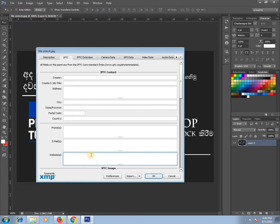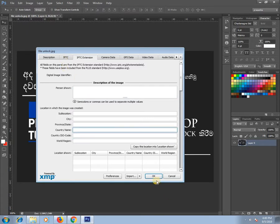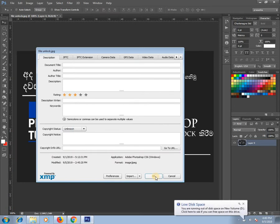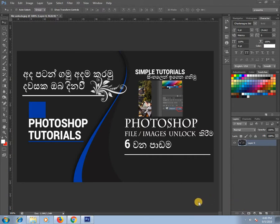You can see the information on your website. Click the link in the description button. You can see the information on your file. If you want to see the information, you can see it in the file. The information is shown in the description.